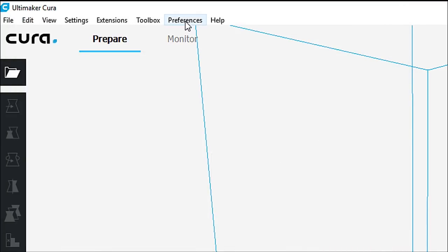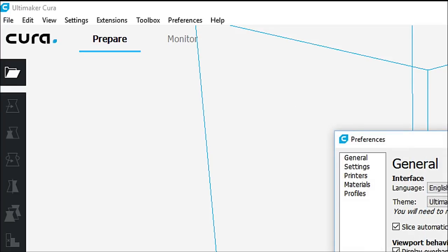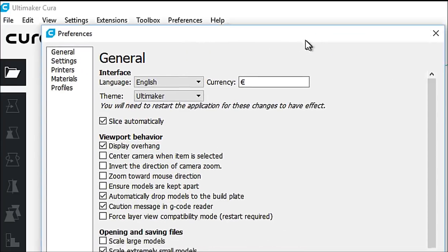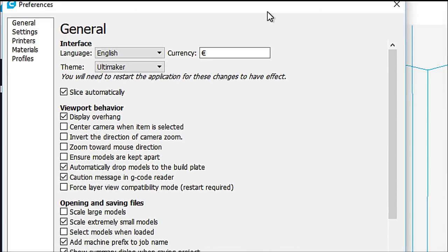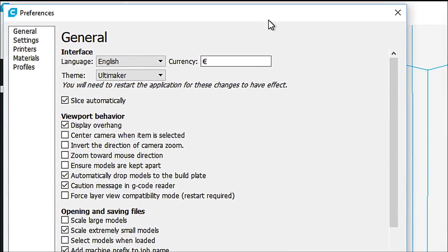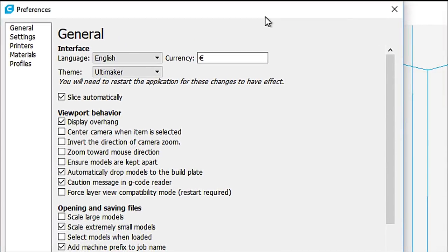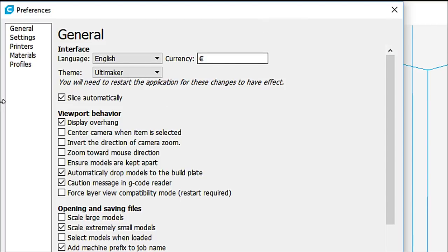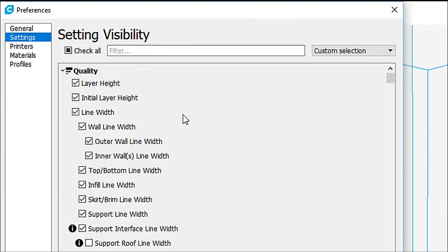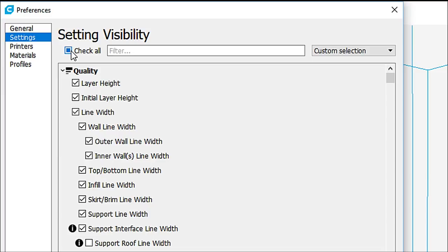All right, so now we go under Preferences. We can configure Cura from here. And what I'm going to ask you to do straight up is go down to the Settings tab. And you'll see here that not everything is checked. You'll see that it's got a black sort of square in it. That means not everything is checked. And you can see right here, Support Roof Line Width is not checked.